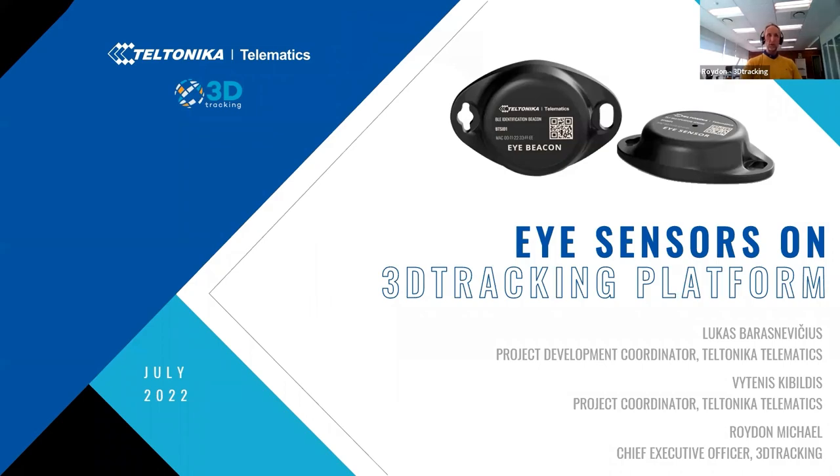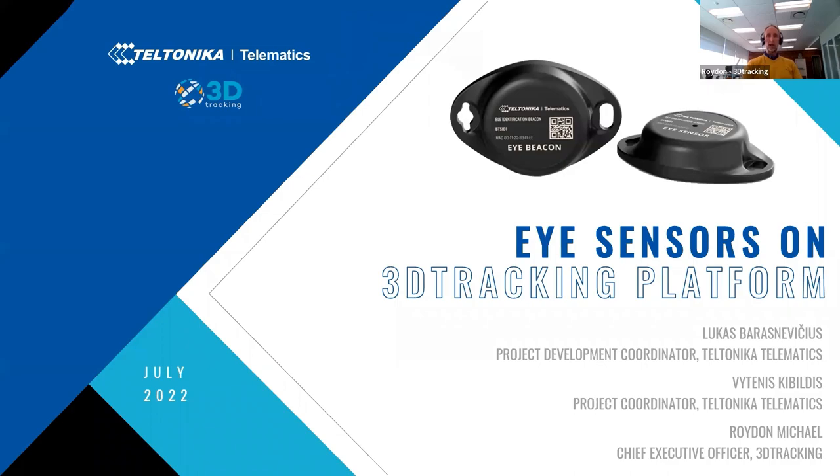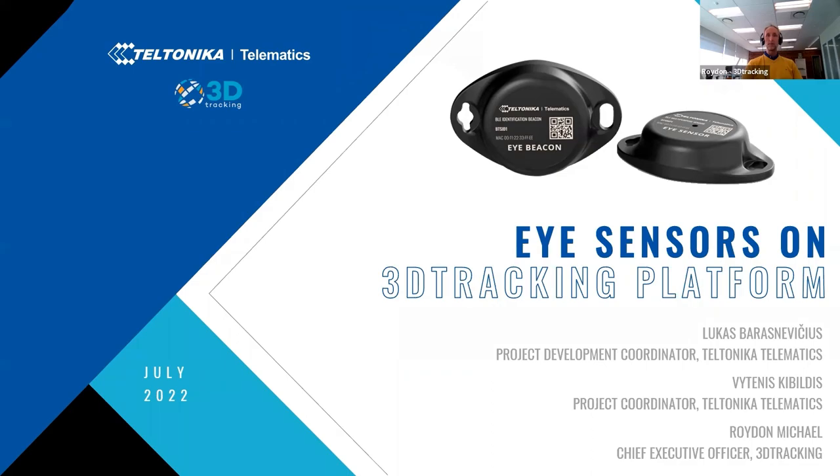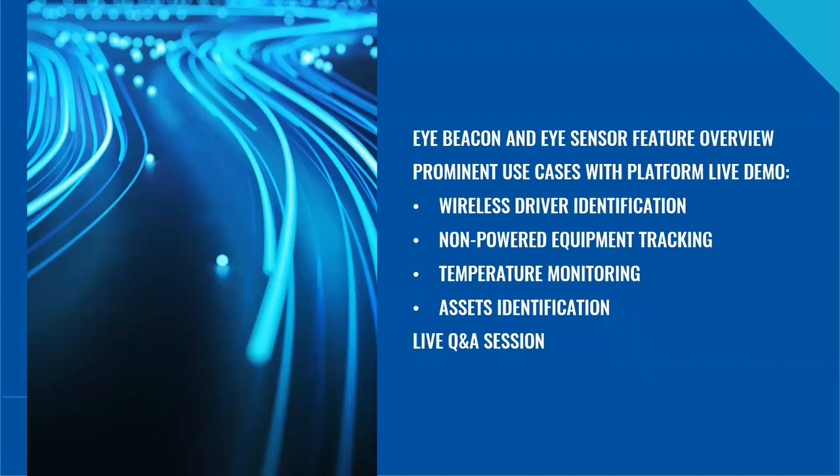For those who don't know, 3D Tracking is a global telematic software provider with more than 17 years experience. Our software platform supports partners and end clients across more than 100 countries worldwide, tracking more than half a million vehicles each day. At 3D Tracking we focus on cutting-edge functionality and the highest levels of support in order to provide our partners with a class-leading telematics platform. Thanks Lukas! Thank you Roydon!